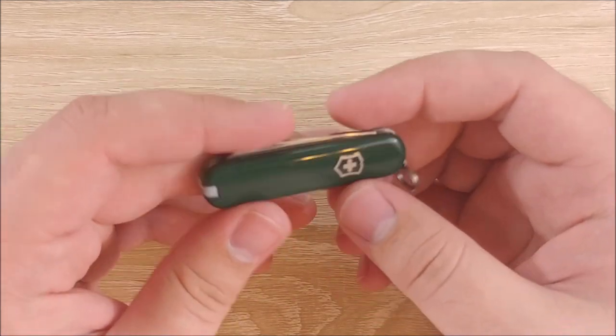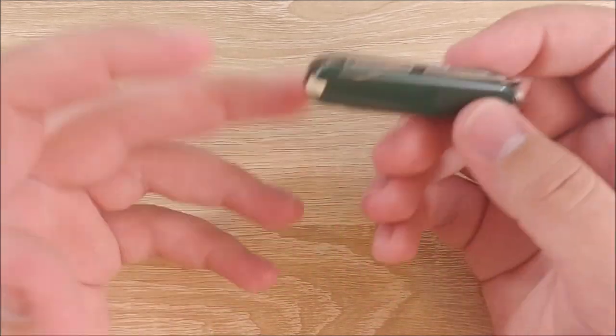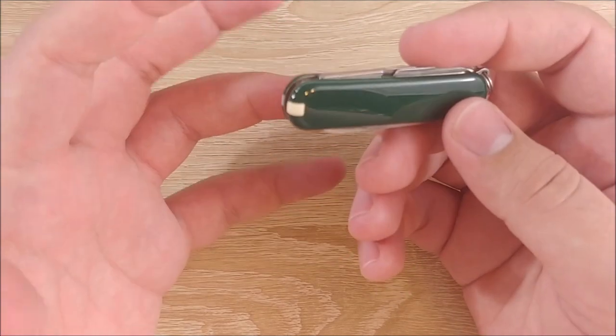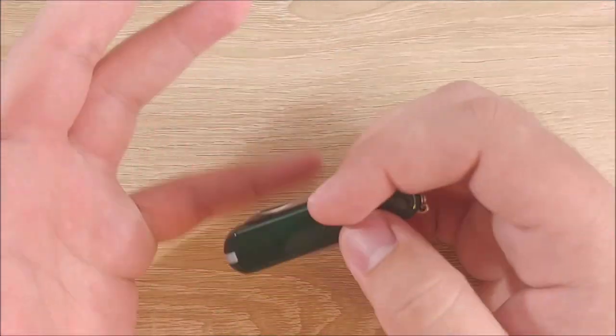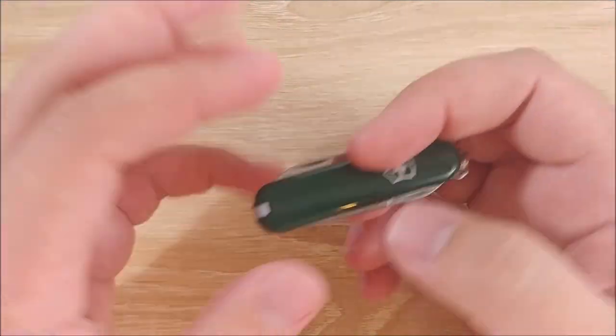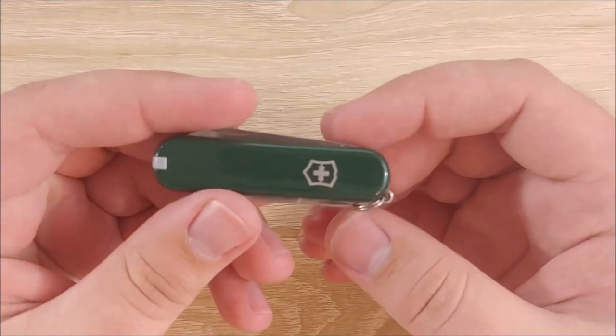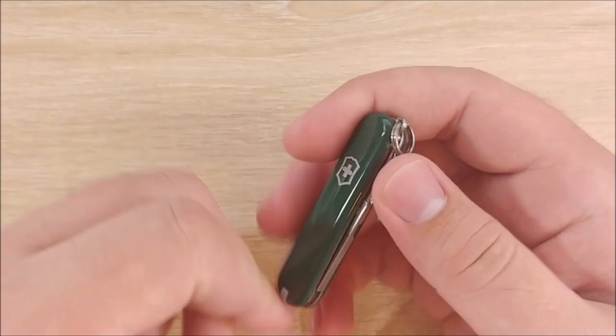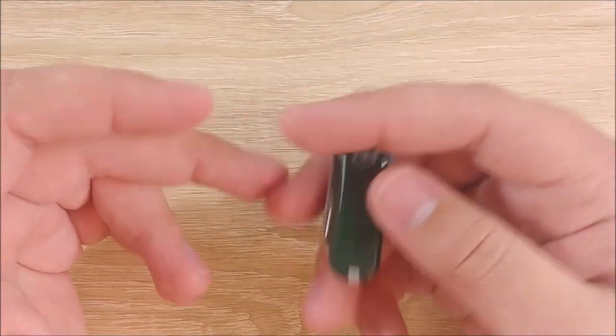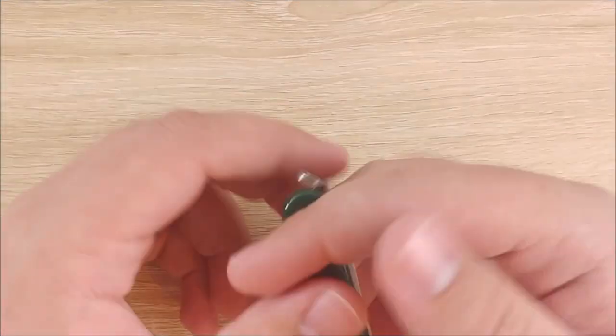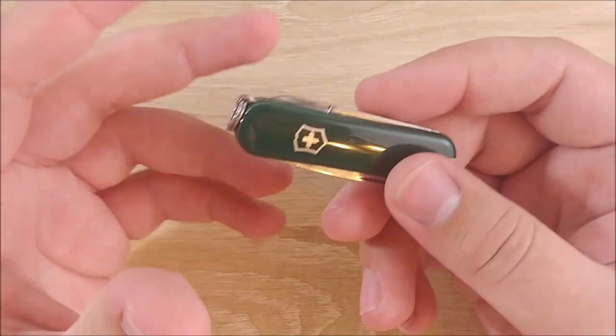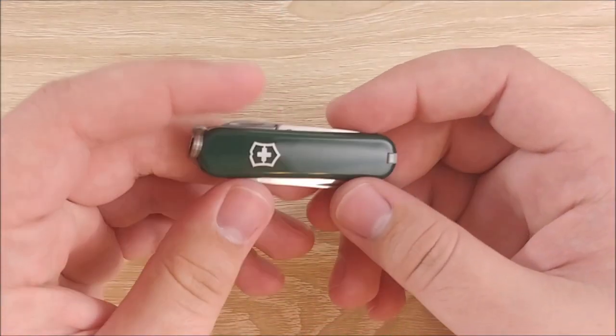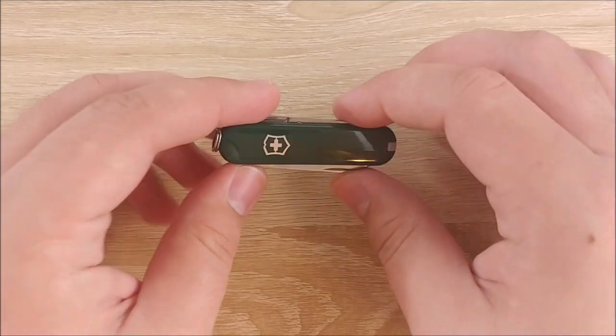So I actually picked this up really just for review, because I figured, you know, it's small, it's cheap, probably fairly useful. I'll review it and then give it away or something like that. But I actually plan on keeping this.